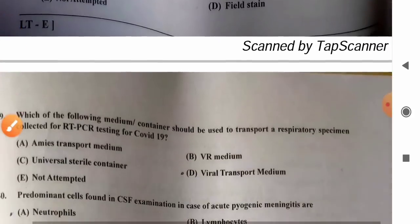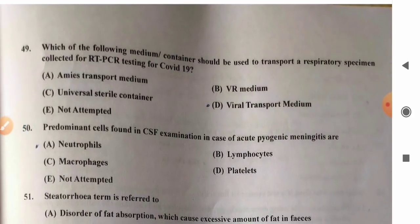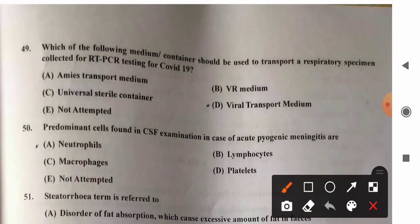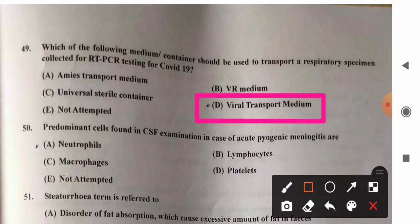Question 49: Which medium should be used to transport a respiratory specimen for RT-PCR testing for COVID-19? Options: A) M4 transport medium, B) VR medium, C) universal sterile container, D) viral transport medium (VTM). VTM or viral transport medium is used for transport of respiratory or nasopharyngeal specimens collected for RT-PCR testing for COVID-19. So option D is the correct answer.